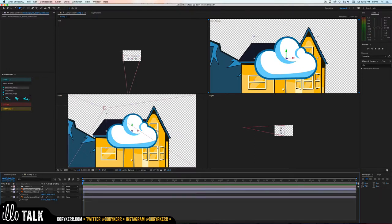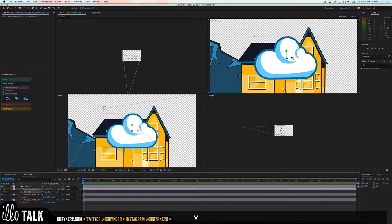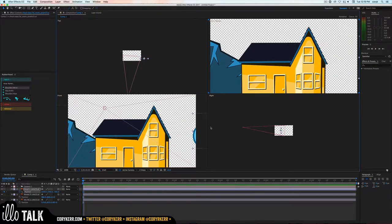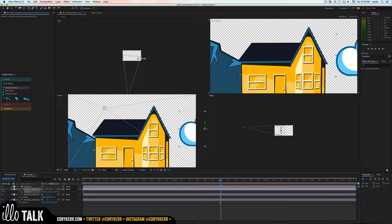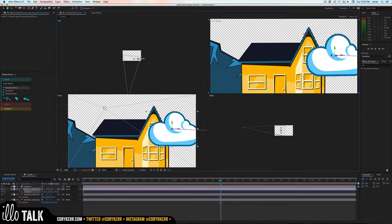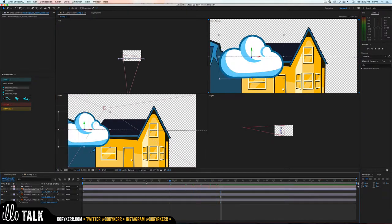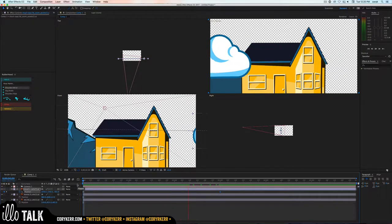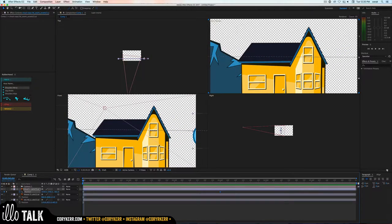Hit P for position and lower it so it's just down like this. Then take our cloud, hit P for position, and turn on keyframes to change position over time. Move the cloud off screen, then go to about three seconds and move it across so it slowly floats across. Now we have that animation.